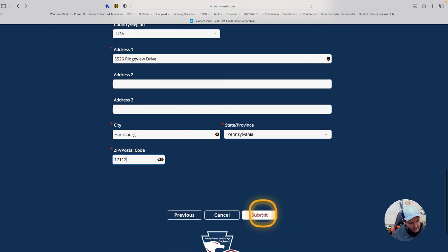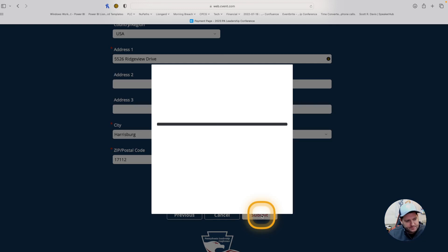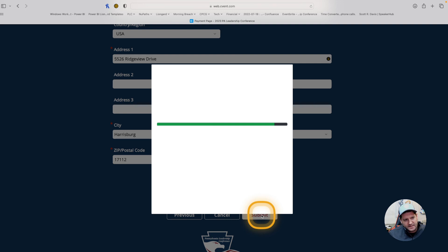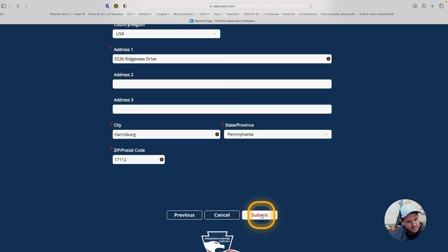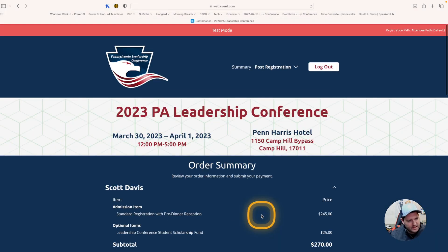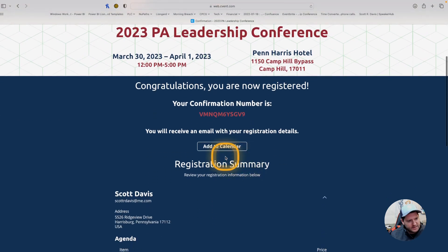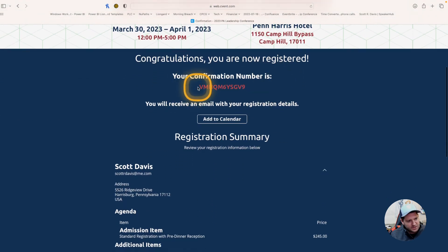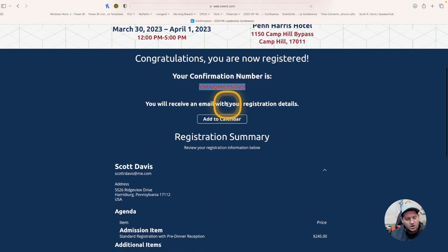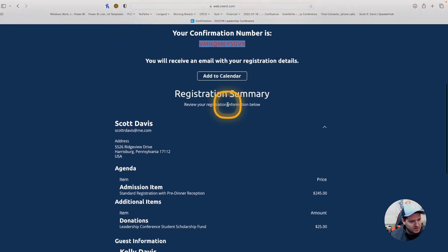And then, press submit. It's now going to go through. It's going to process that credit card, or in this case, the test credit card. It gives you that little green check mark. Then, it's going to give you congratulations, you are now registered, your confirmation code. You will also receive an email with those registration details below.